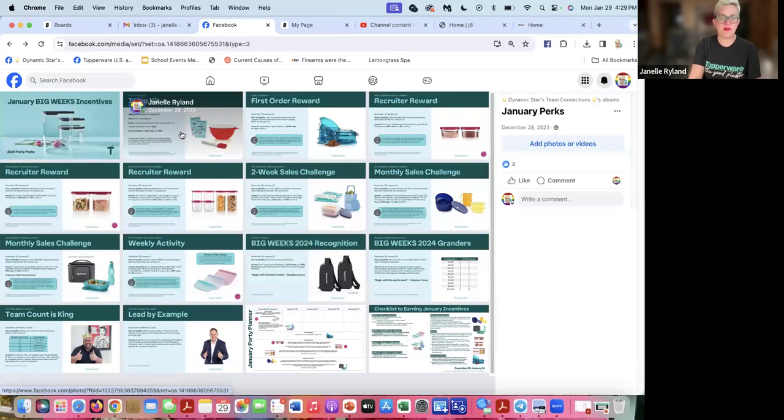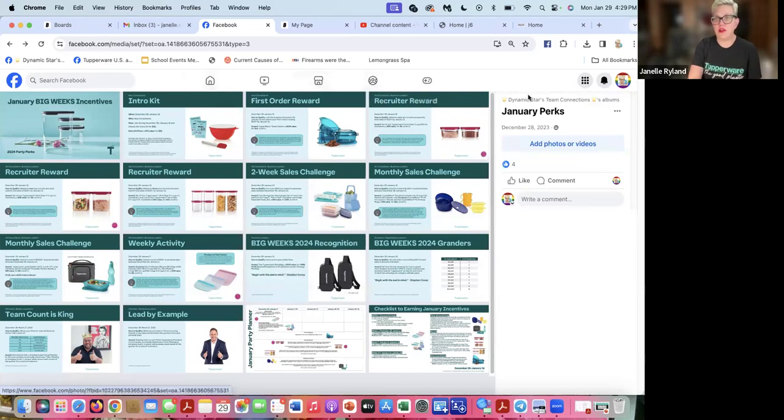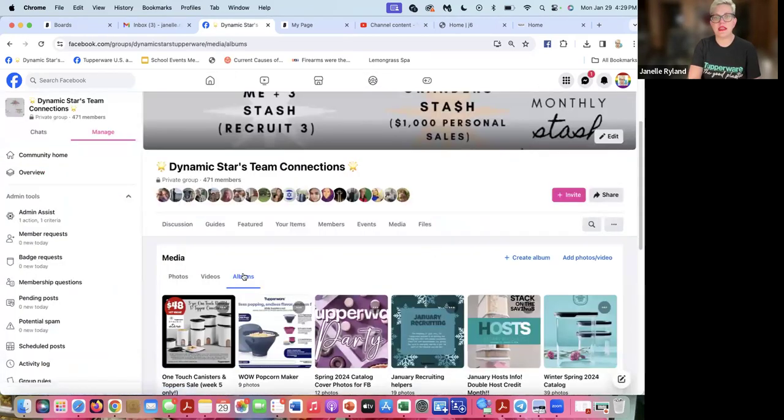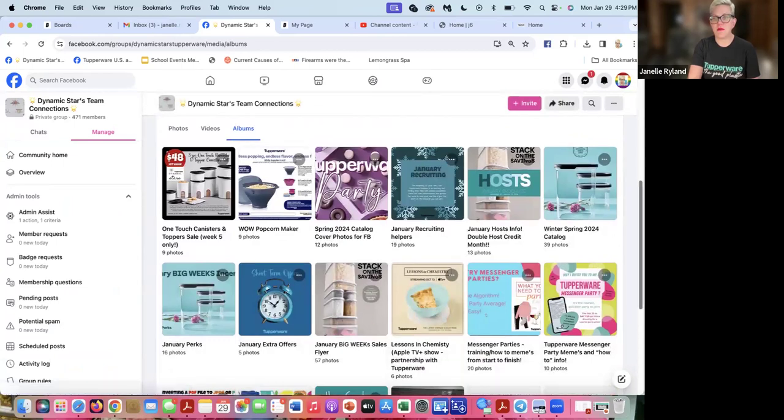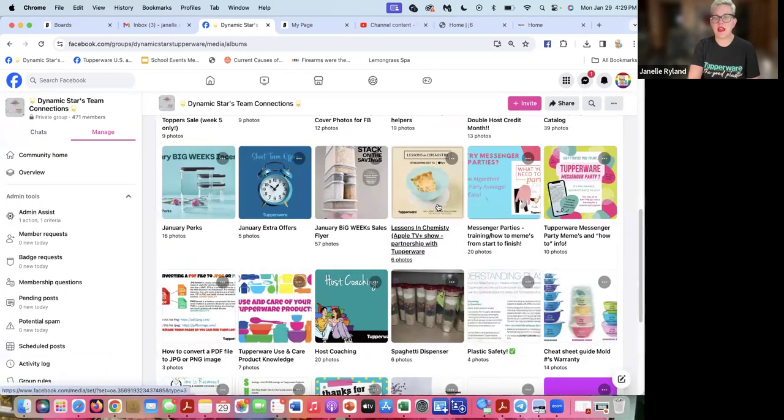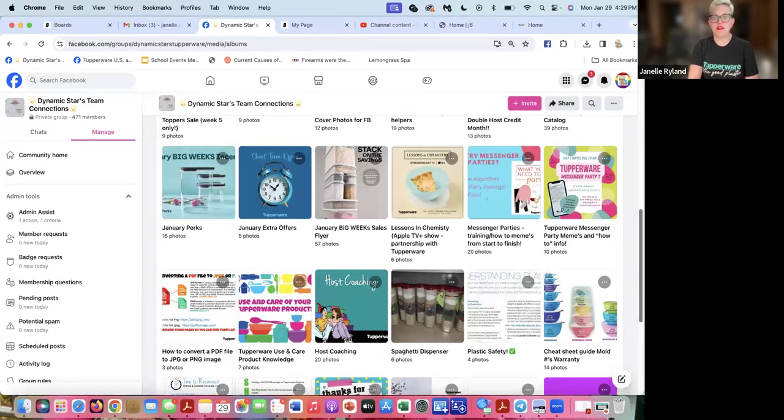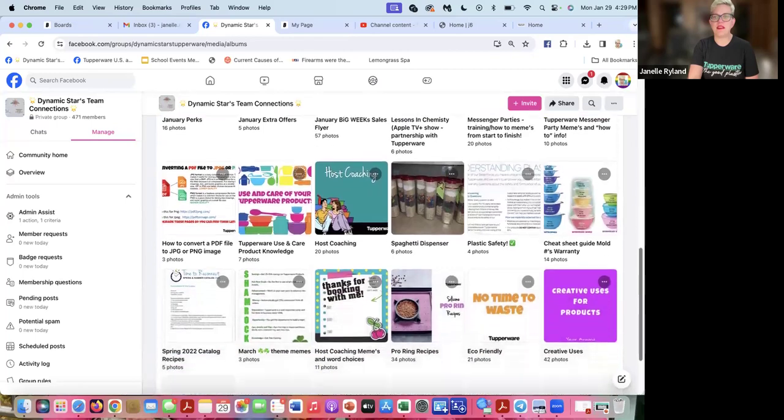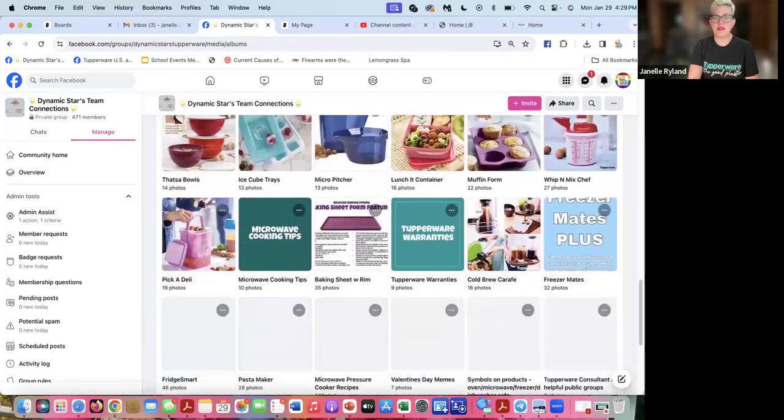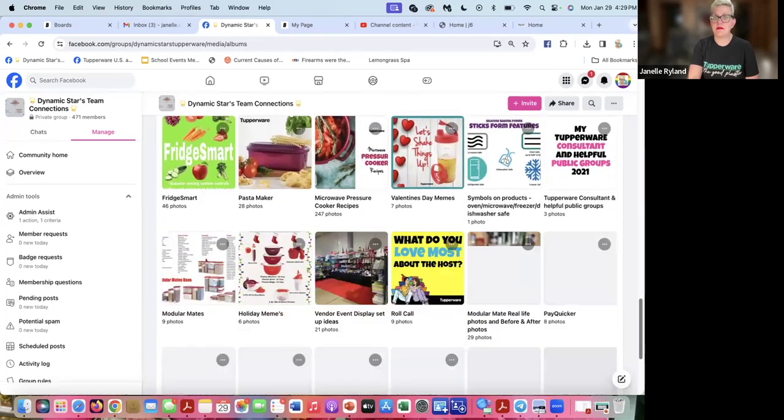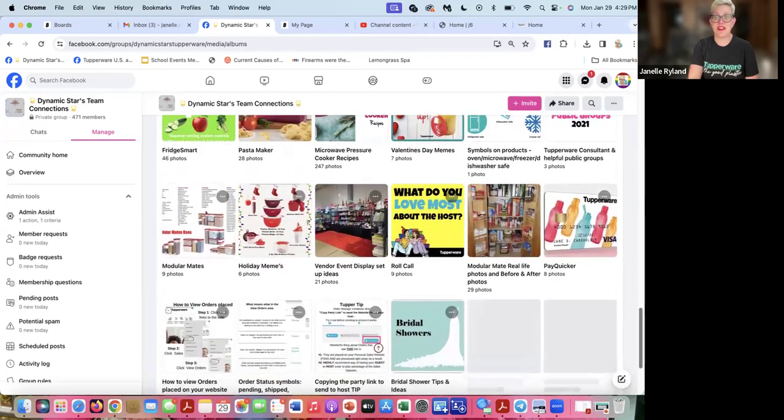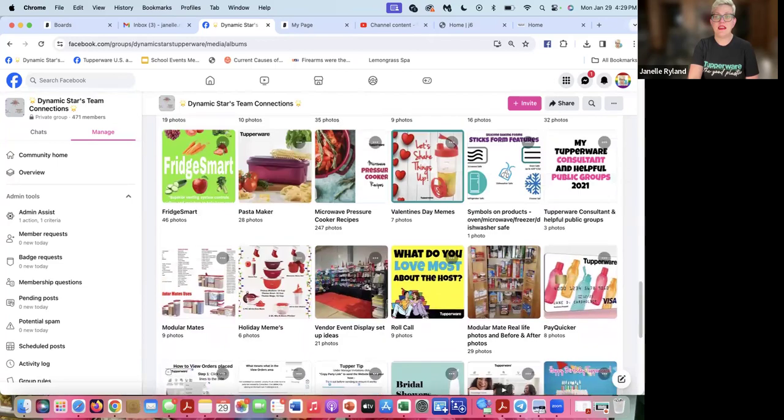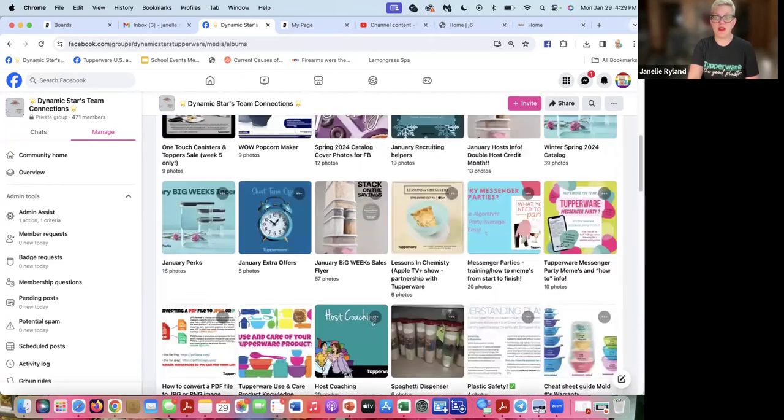There's many more things in this group, but just know it's a resource for us as a Dynamic Stars Tupperware family. You can come here to ask all of your questions. You can come here to get any information about products, albums with what's currently available in our monthly brochure. Sometimes we do branding with some shows on TV. We have branding right now with Lessons in Chemistry. Also the Marvelous Miss Maisel we've had branding with. There's just a lot of resources in here to help you get off to a great start and get you some good momentum going.